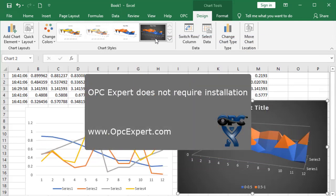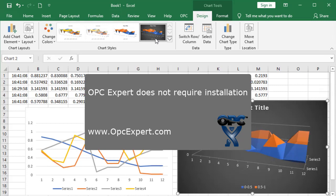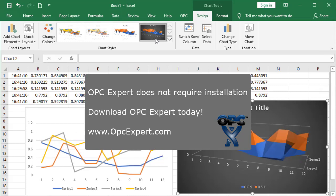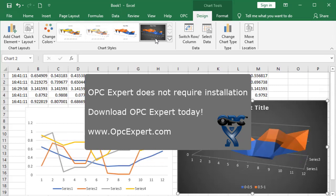OPC Expert does not require installation. Download OPC Expert and give it a try today.